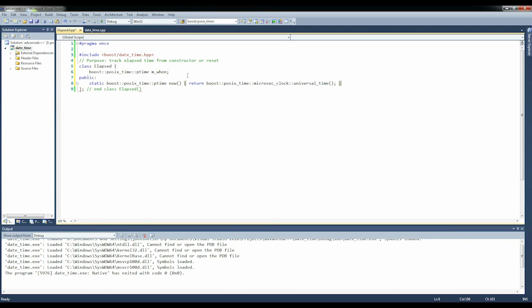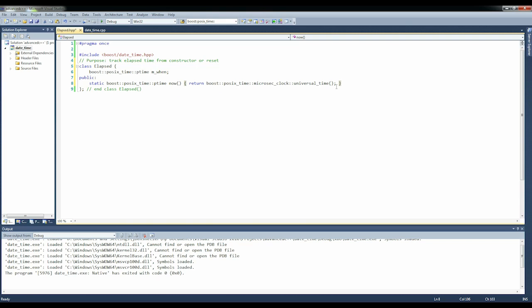For almost all applications that are strictly within the computer, you want to use universal time. You never want to mix universal time with local time or you get weird results. So here we're creating a static method that will tell us what the time is right now.